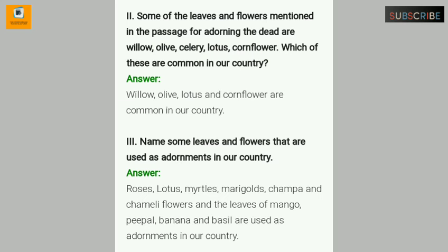Number two: Some of the leaves and flowers mentioned in the passage for adorning the dead are willow, olive, celery, lotus, and cornflower. Of these, willow, olive, lotus, and cornflowers are common in our country.